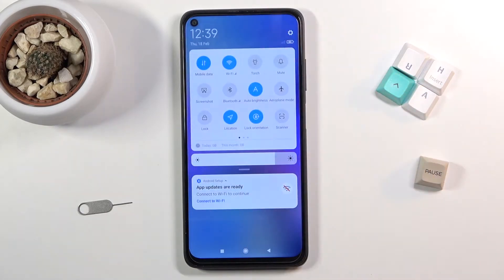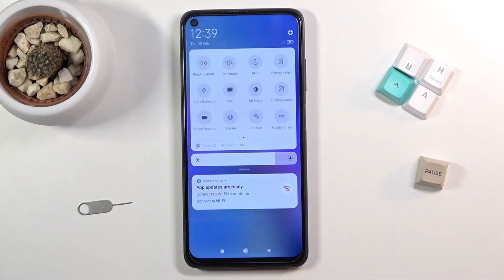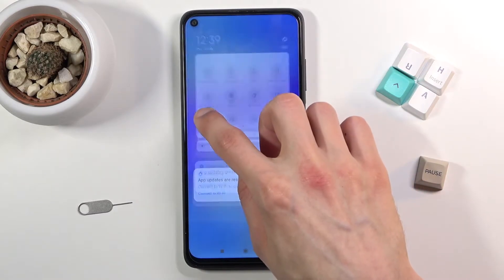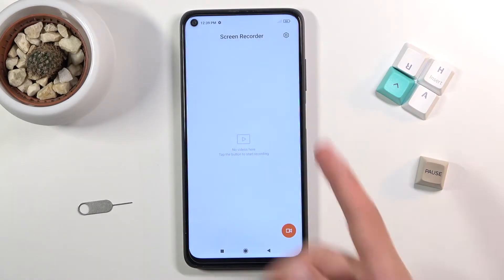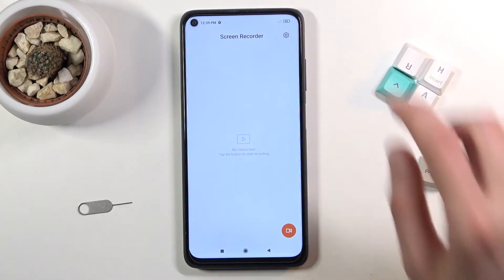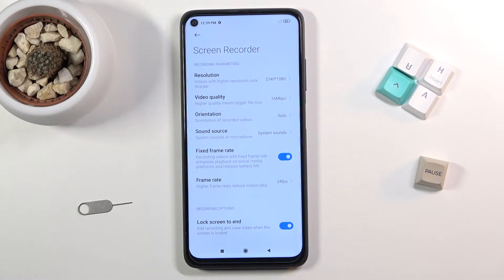To get started, pull down the notification panel and look for the screen recorder toggle, which for me is on the second page of notifications. Once you find it, you can either tap on it to immediately start recording, or you can hold it — this will take you to a page where you can see recorded videos and also access settings.